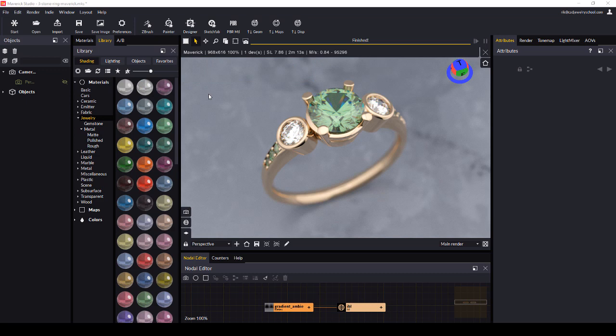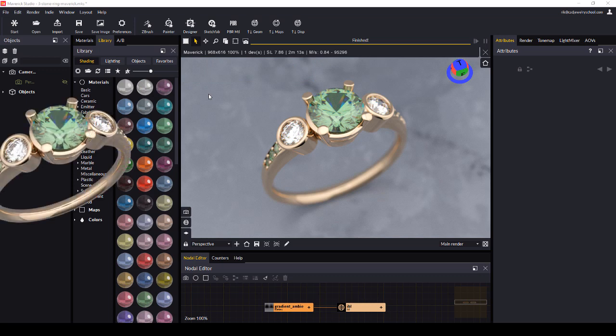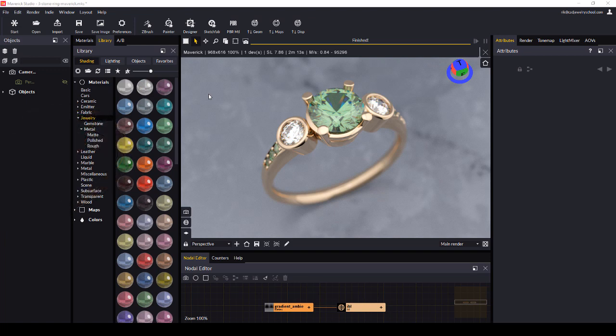This is great for people who want to render images for a product website with a transparent background. I'll give you a quick look at how that feature works.